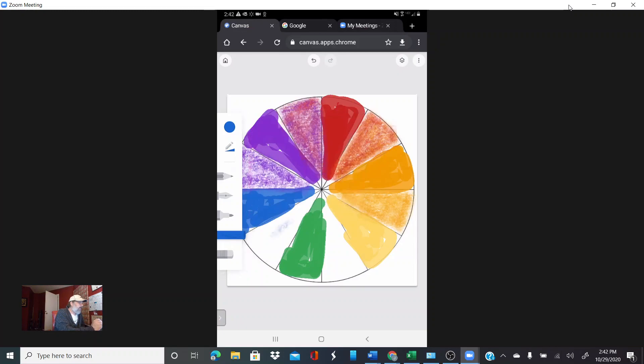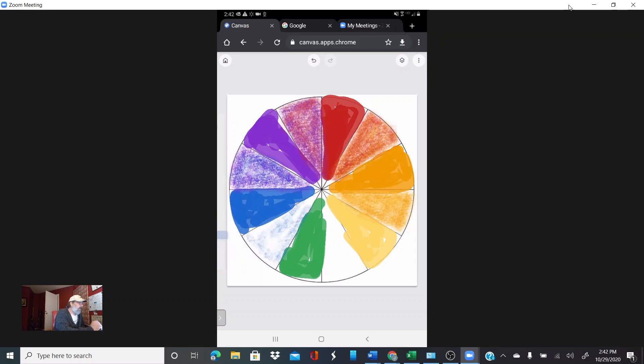Alright, so just about done here. Let me put the blue in here. We're going to do our blue-green.